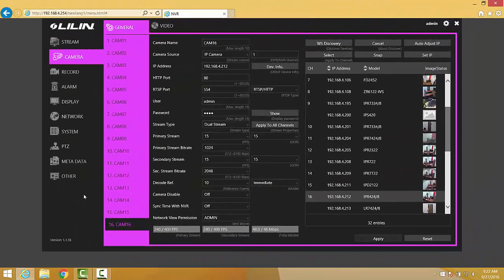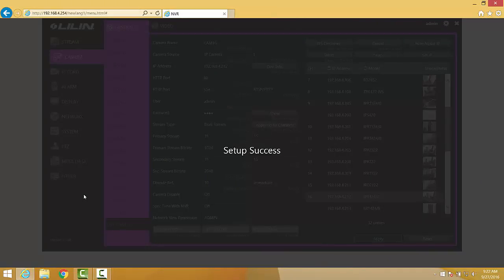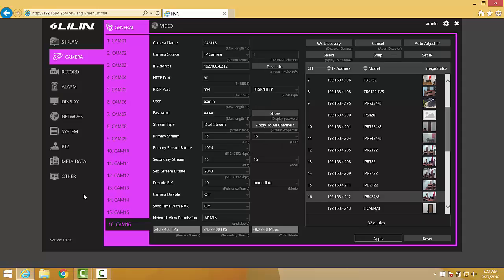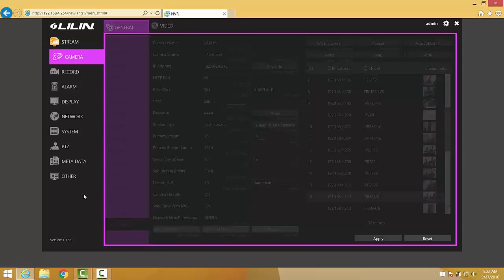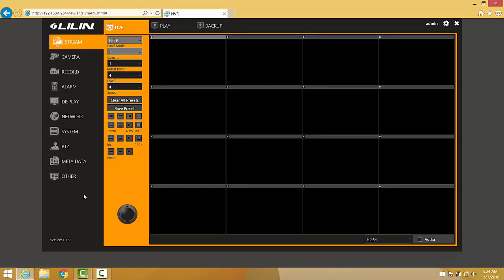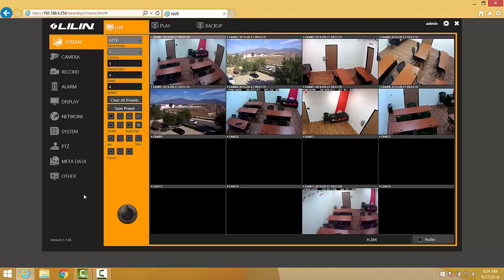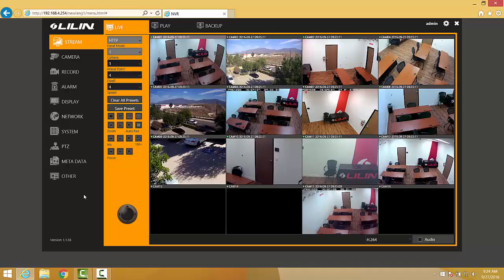Once we've gone through and we've selected each channel and assigned a camera to it, we can go ahead and click the Apply button to save all changes that we've made. We can then click back over to the Stream tab in order to view the live images from the cameras that are now recording in 24-hour mode on our NVR.